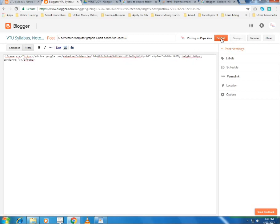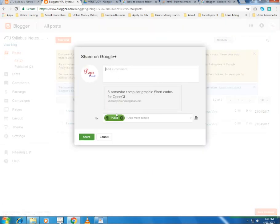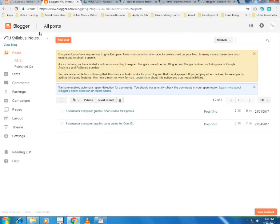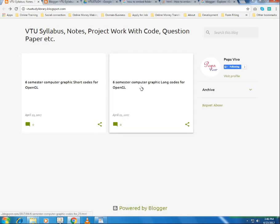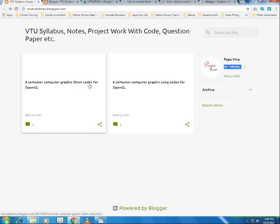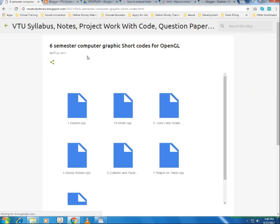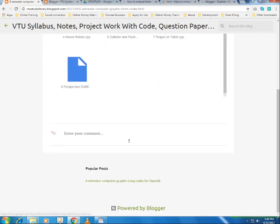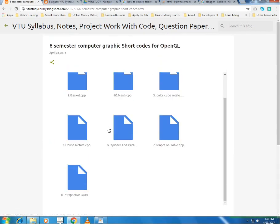Once you've pasted the folder ID, publish the post. It may ask if you want to share — just cancel. Refresh your Blogger, and you can see the post 'Sixth Semester Computer Graphics, Short Codes for OpenGL'. Click on it and you can see all the files inside the folder are now embedded in your Blogger.